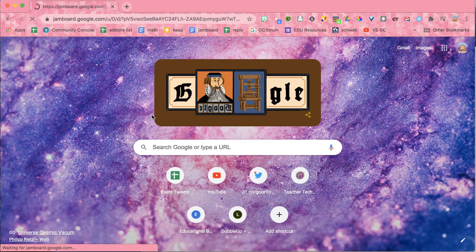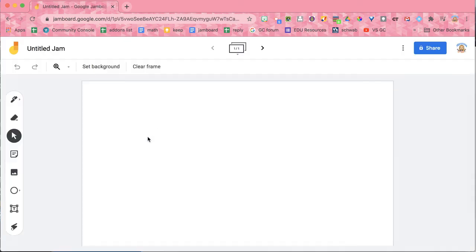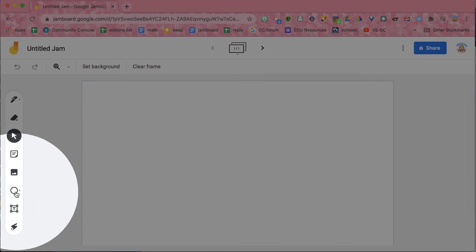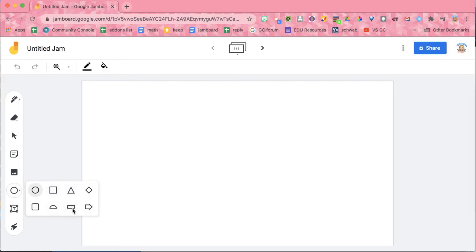I'm going to make a new Google Jamboard. You'll see on here that I have the option to create circle, but actually when you click on it, you can get a lot of different shapes.